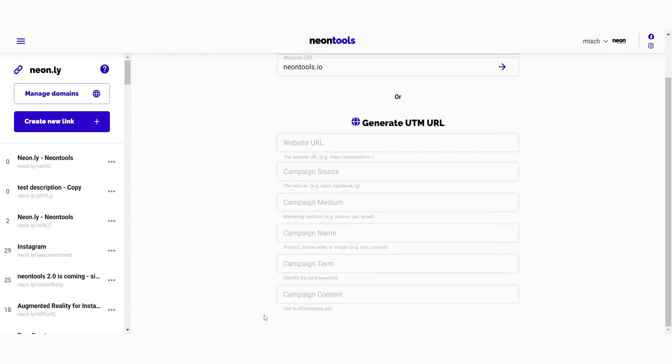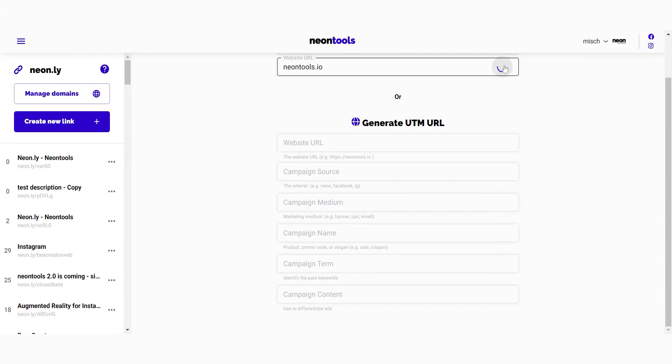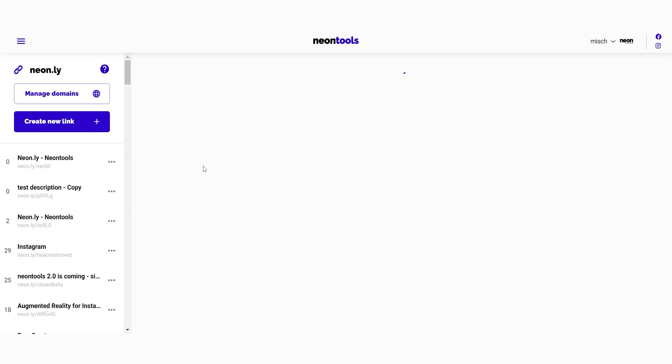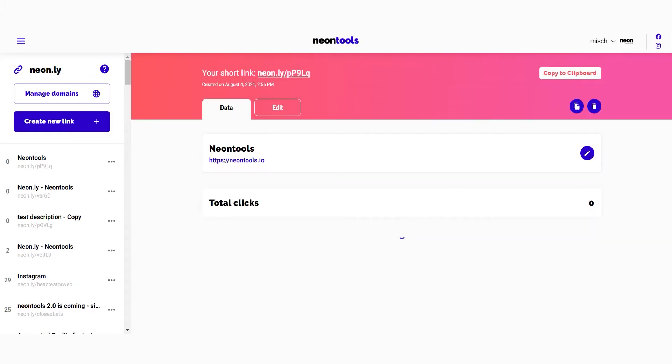You can use this form to add UTM tags if you want, and we'll leave a tutorial for that as well. Then just click the arrow to confirm. Congrats, you just shortened your base URL and it just turned into a Neon.ly link.